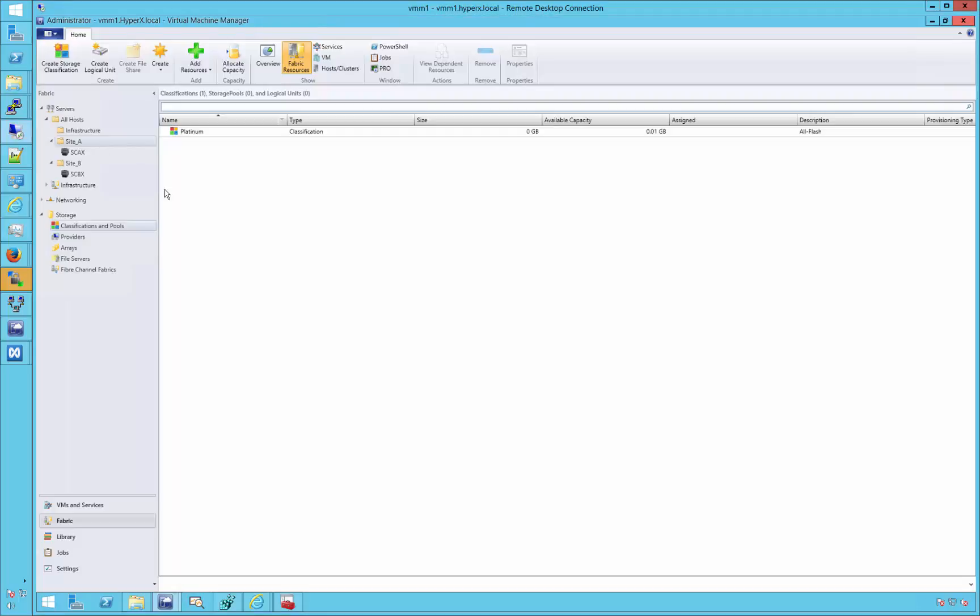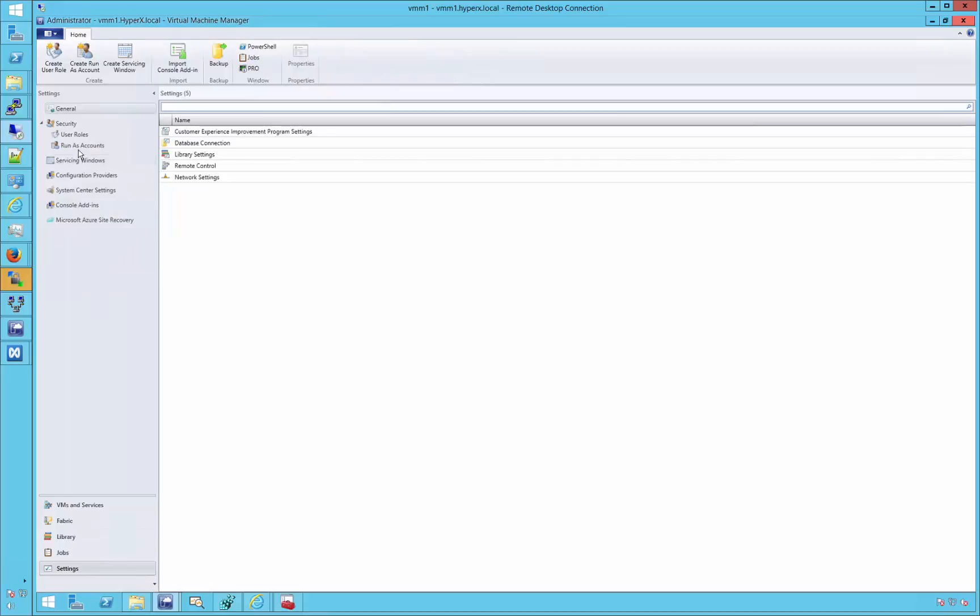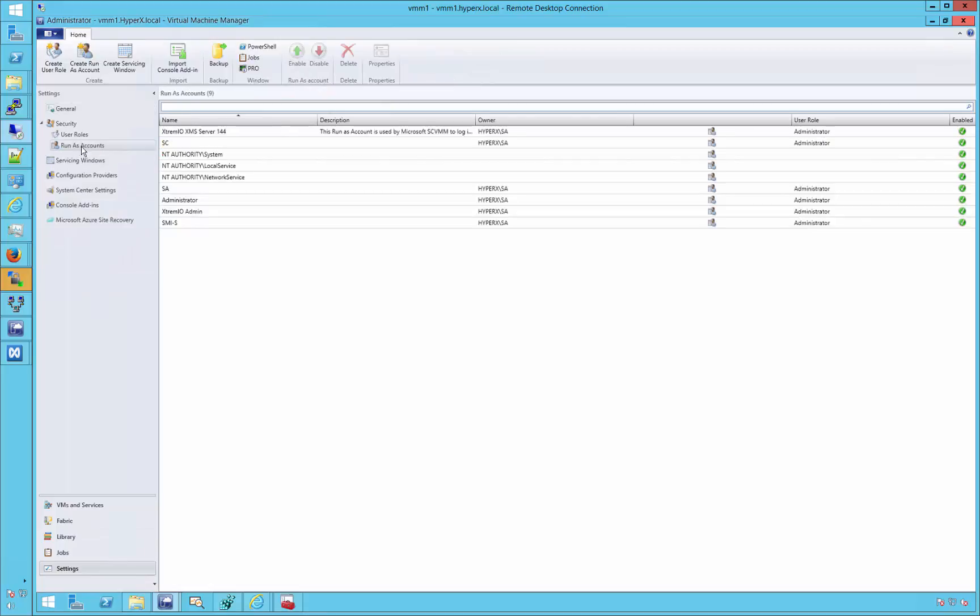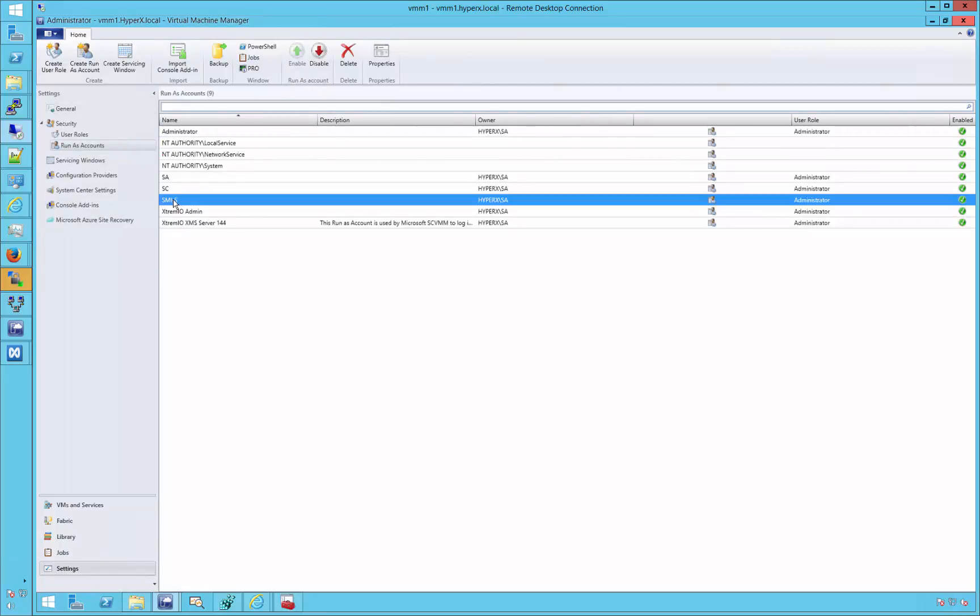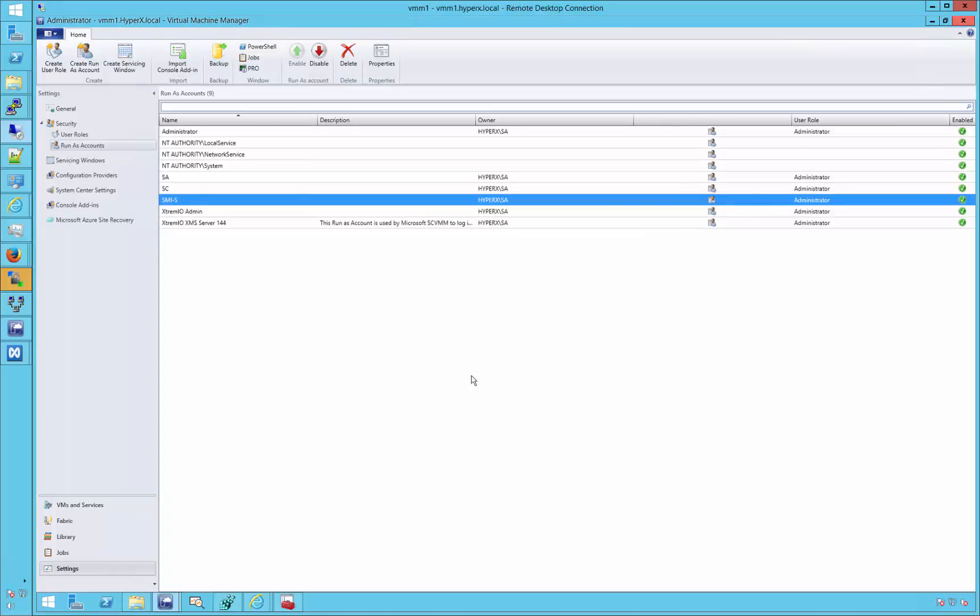Next, a Run As Account will be added to our VMM instance. This can be done via settings and choosing Run As Accounts. As seen, our SMIS user, already named SCVMM, is already in place. It should be noted that in this demo, we will be using local authentication for our SMIS-related activities. But of course, LDAP could be used with full setup instructions available in the latest user guides.